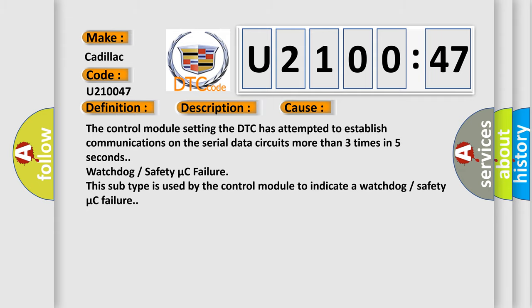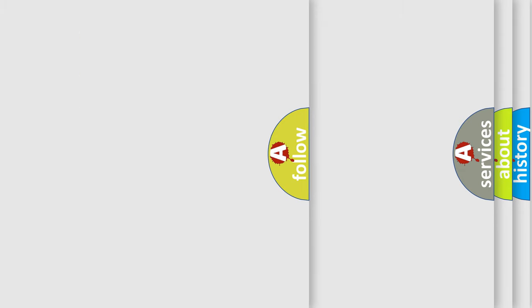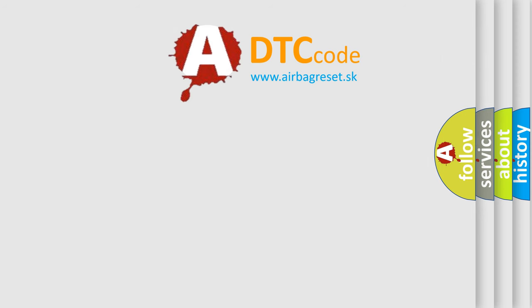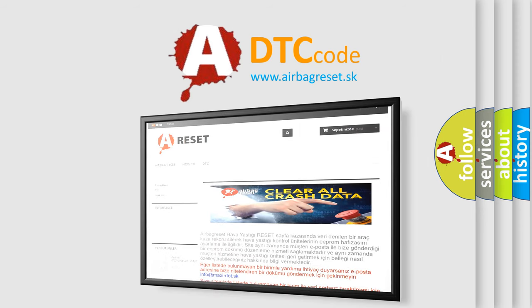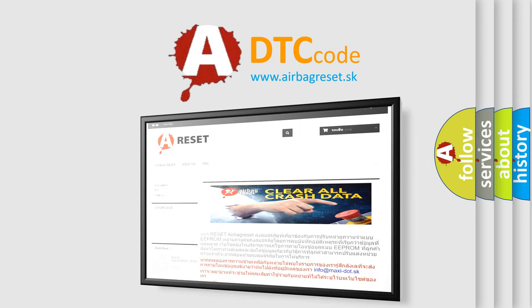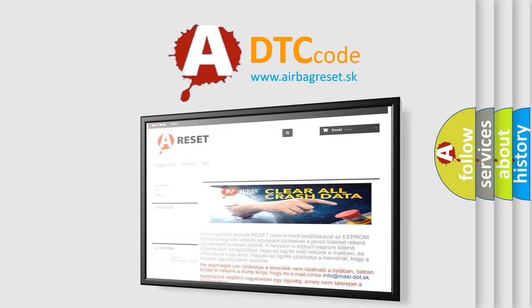The airbag reset website aims to provide information in 52 languages. Thank you for your attention and stay tuned for the next video.